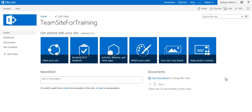Hi, I am Jaydeep Mehta. I'm going to show you in this session how to create a content type and how to attach a content type to a SharePoint list, so that multiple content types can be used with a SharePoint list.